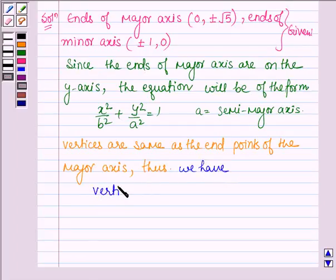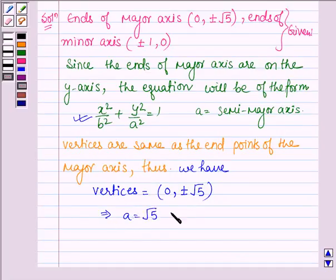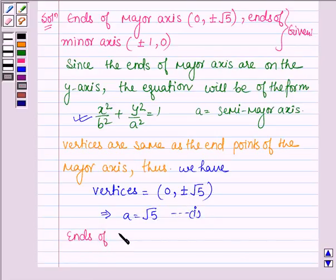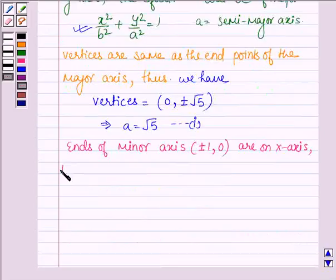So we have vertices equal to (0, ±√5). Since vertices are (0, ±A) for this equation, this implies that A = √5 — let this be equation number 1. Also, the ends of the minor axis, that is (±1, 0), are on the x-axis.